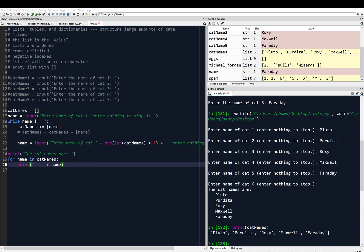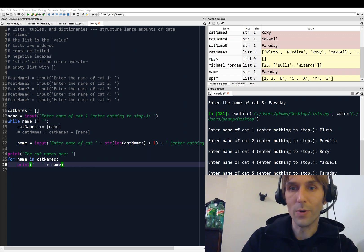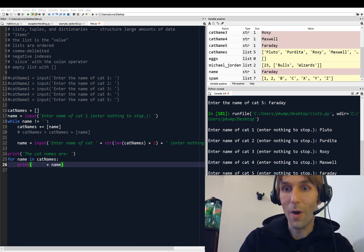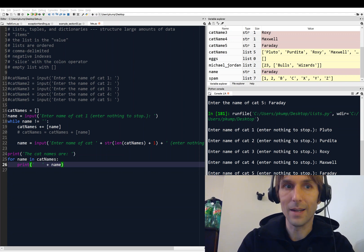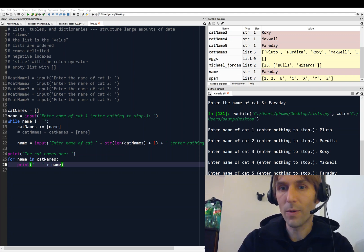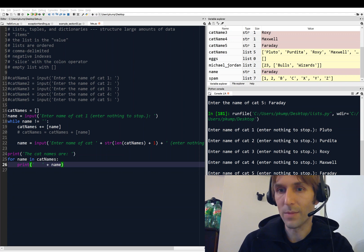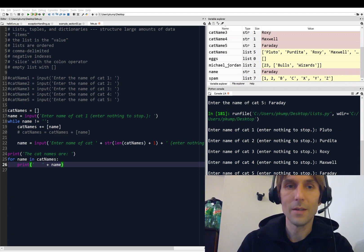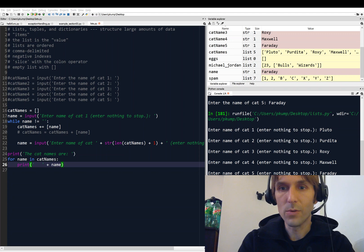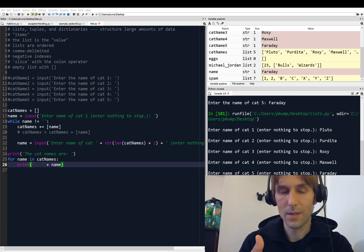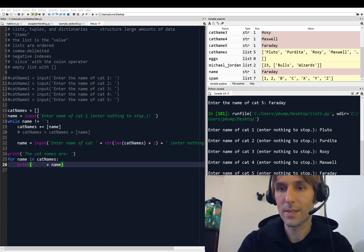That's the way a real programmer would do it — not 10 or 11 lines of hard-coded variables, but a flexible loop that lets you enter as many cat names as you want. In the next video we're going to look at how to use for loops with a list.